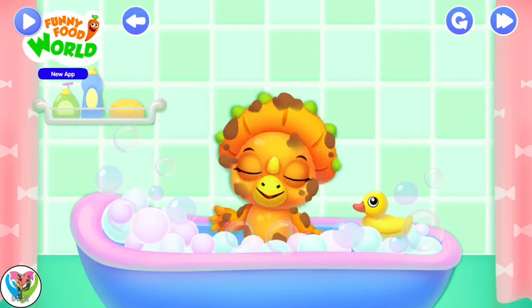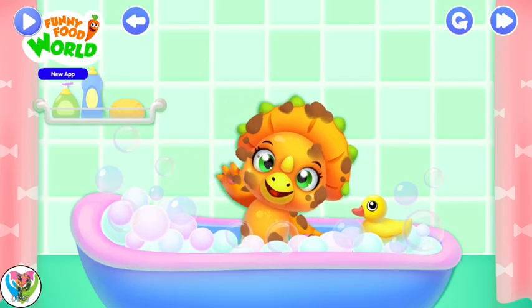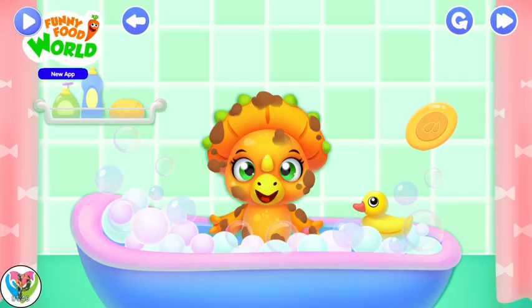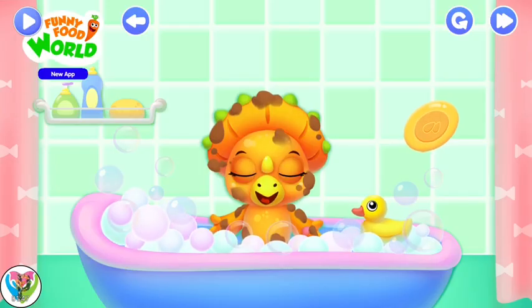Oh, what a biggie-wiggie. Looks like it's bath time.